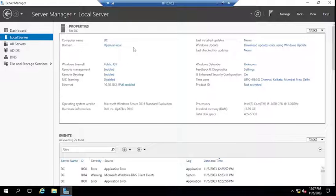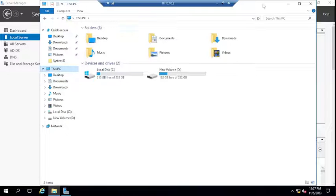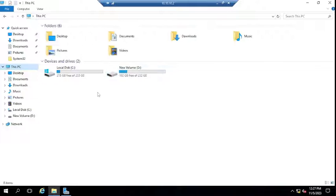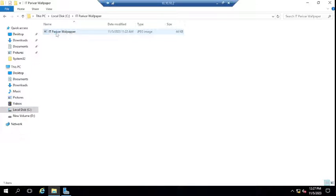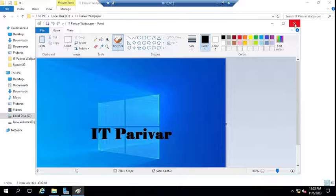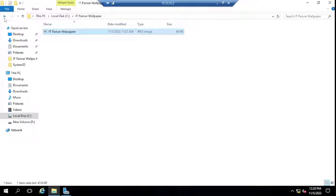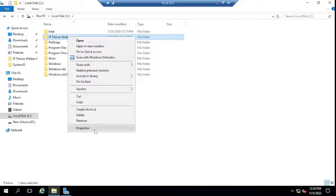Before creating the GPO, you need to create one folder and copy and paste the wallpaper you want to apply to all your client machines or servers. Here I have created a folder called 'itperiver wallpaper' and pasted the wallpaper here. Just for testing, I typed 'itperiver' on the wallpaper itself.